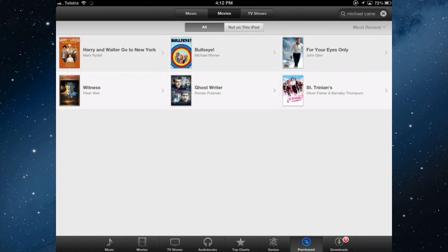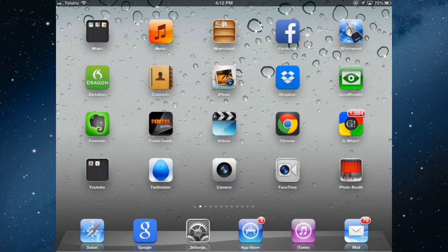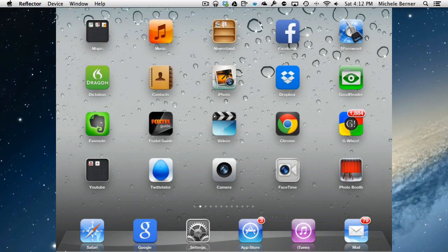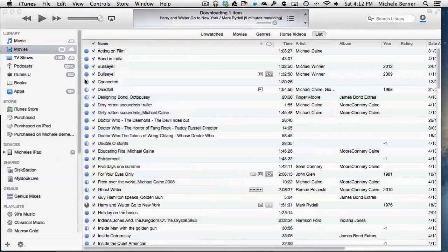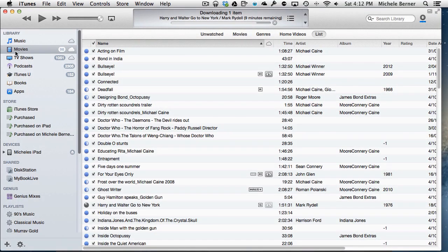It's also going to be on my iTunes library. So if I go back into iTunes, and into the movie library.